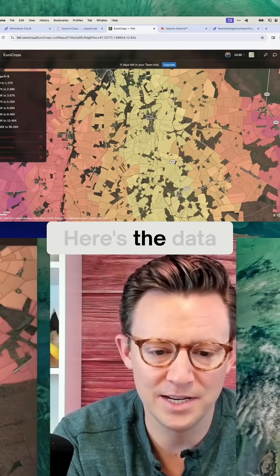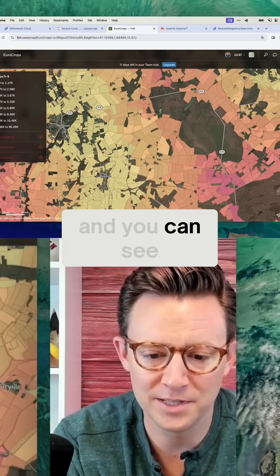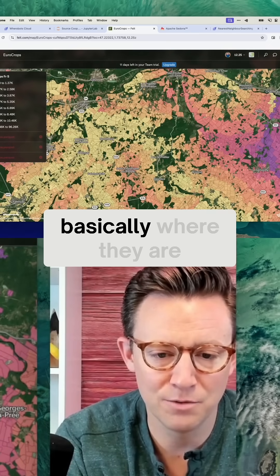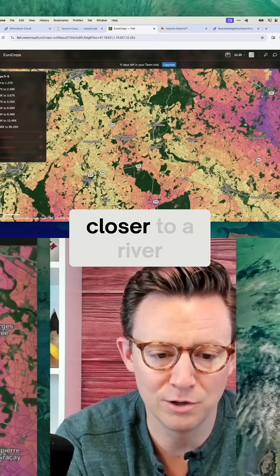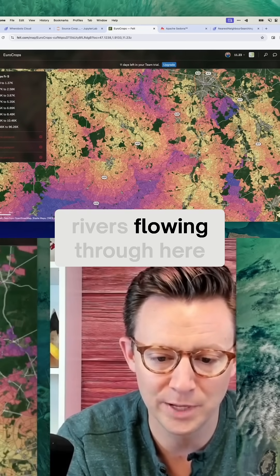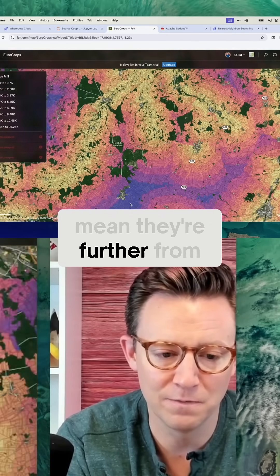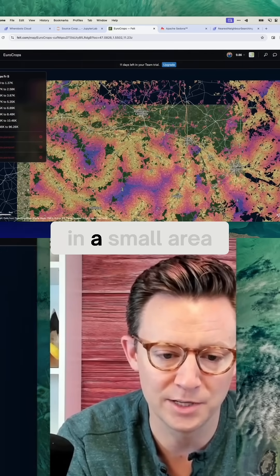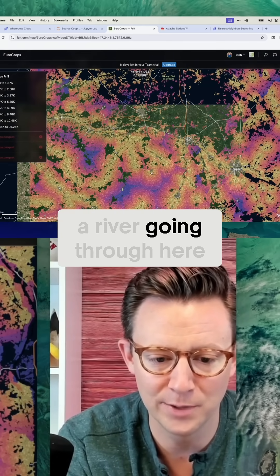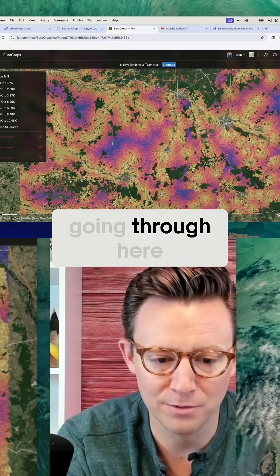Here's what this looks like — here's the data. I loaded up just a chunk of this data here. You can see the lighter colors are basically where they are closer to a river, so you can get a sense of where there are rivers flowing through. The darker areas mean they're further from a river. This is just a small area in France — you can kind of see where there's likely a river going through here and here.